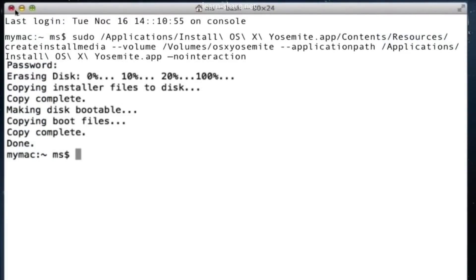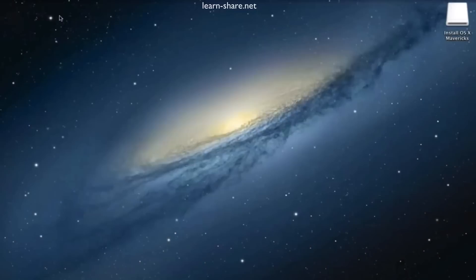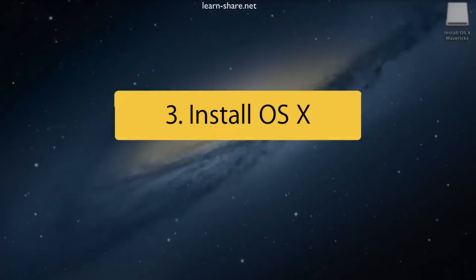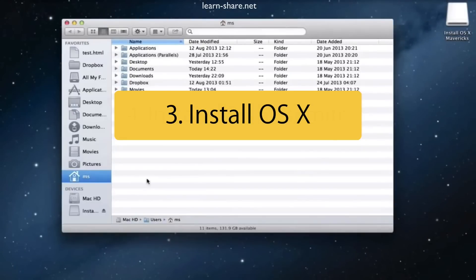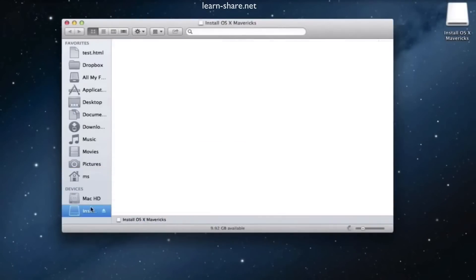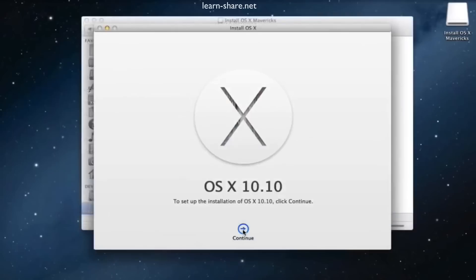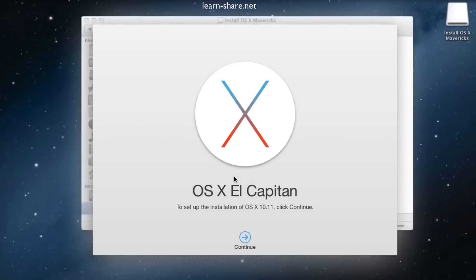Then you are ready to install OS X. Go to Finder, enter the bootable drive, and open the Install OS X application. You can continue from here, or if you prefer, restart for a clean install.